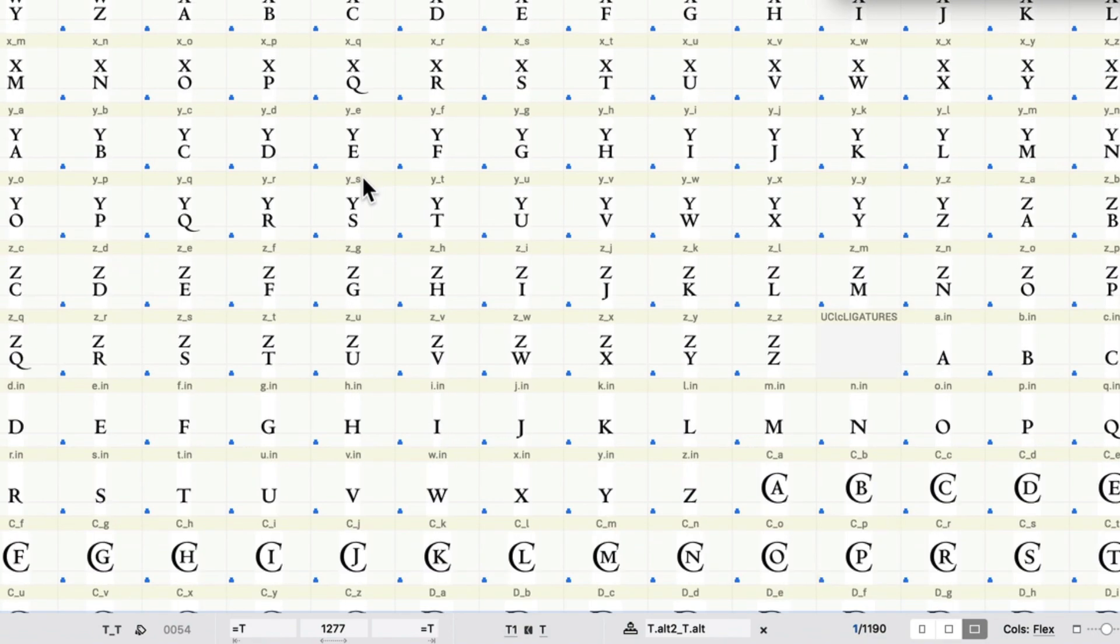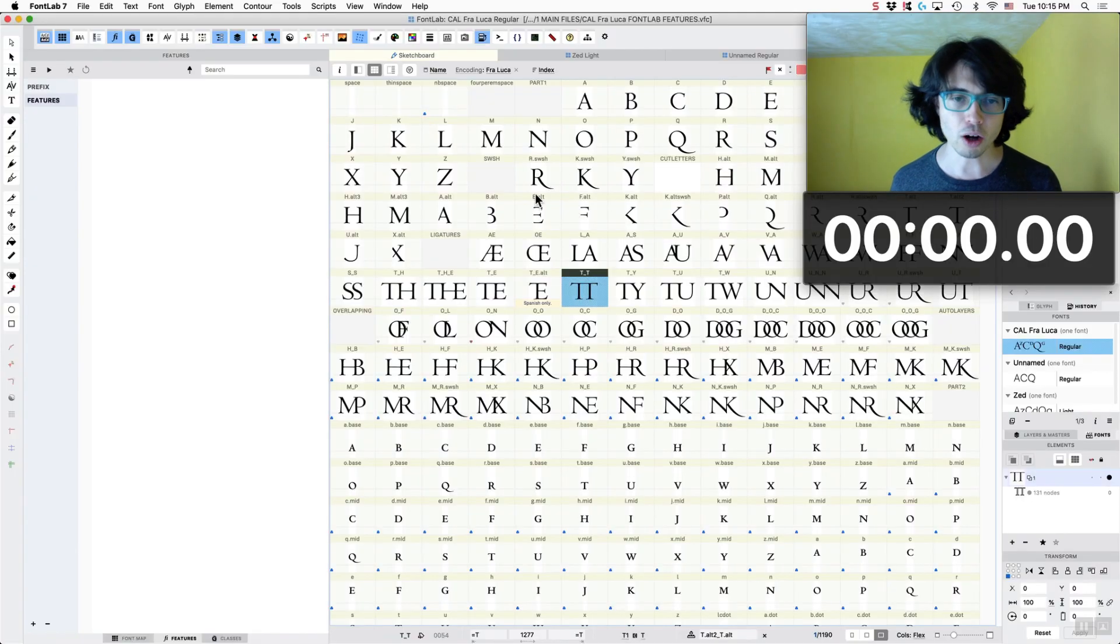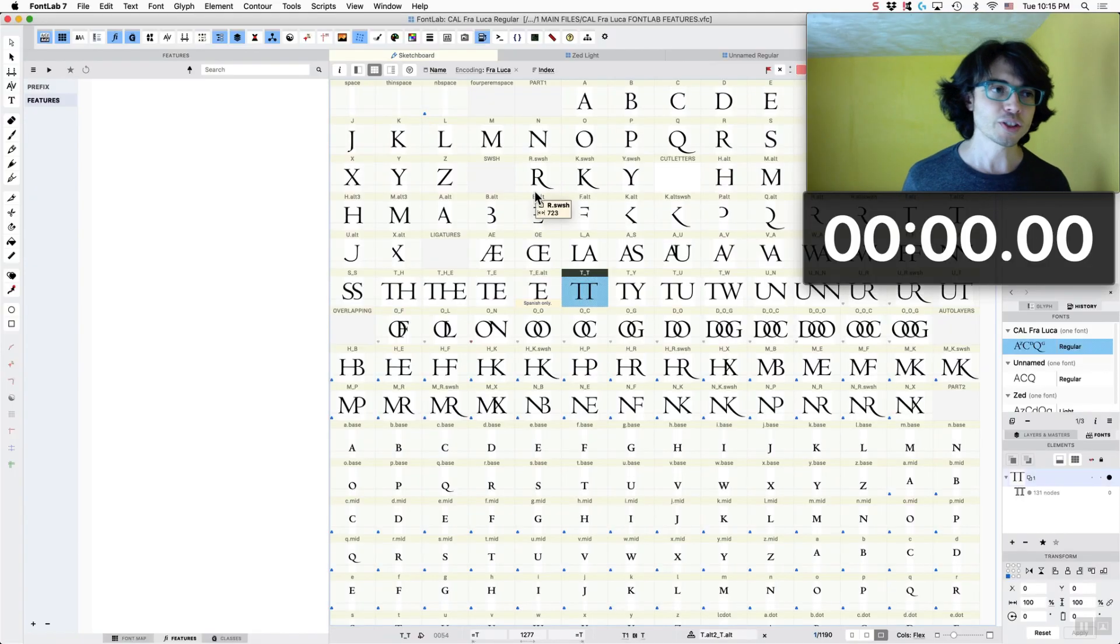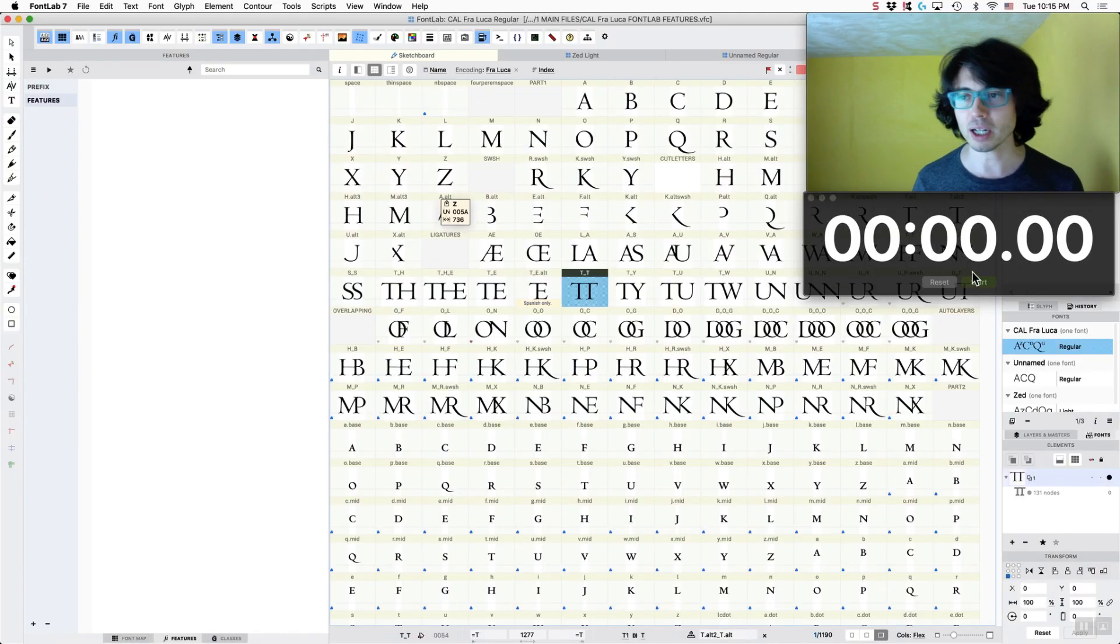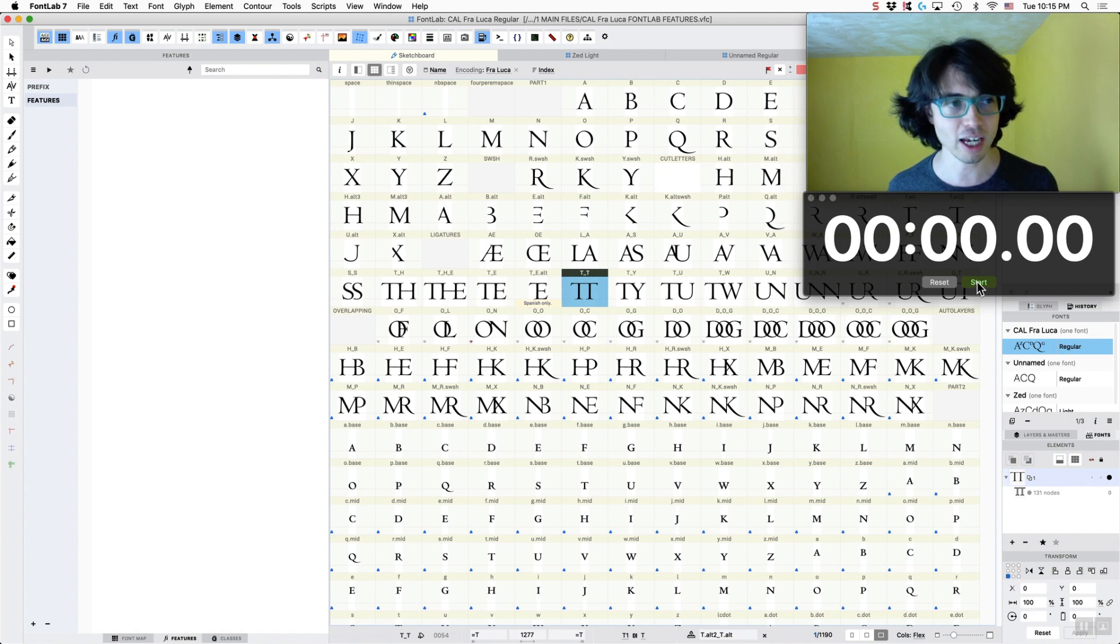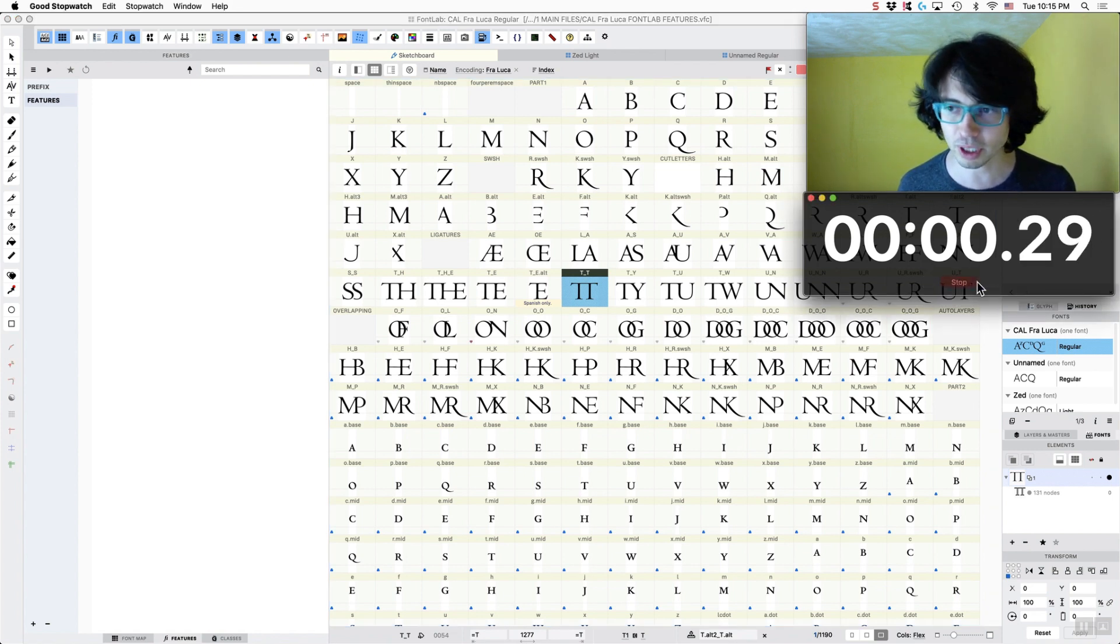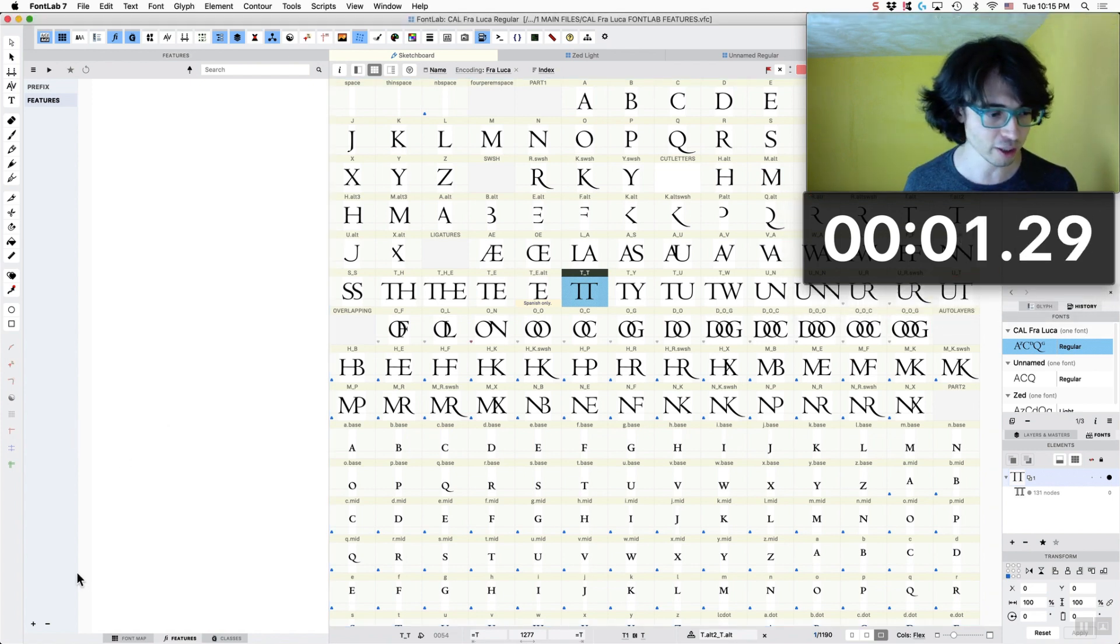So just look at that, look at that. There's about 900 or something. Okay, so now we are going to push start and see how long it takes us to get those into a feature.